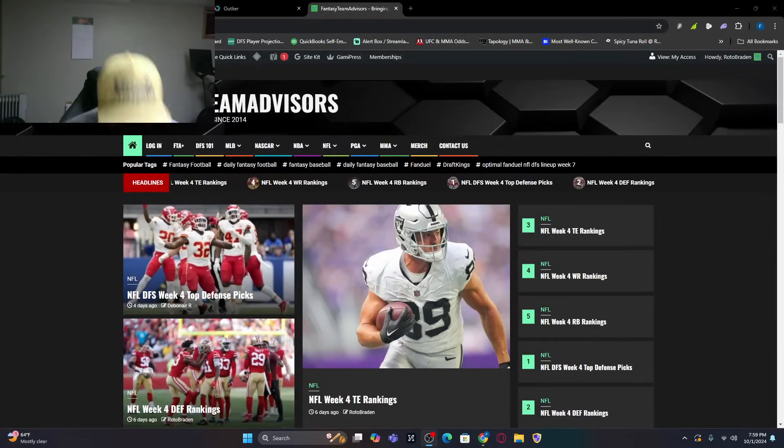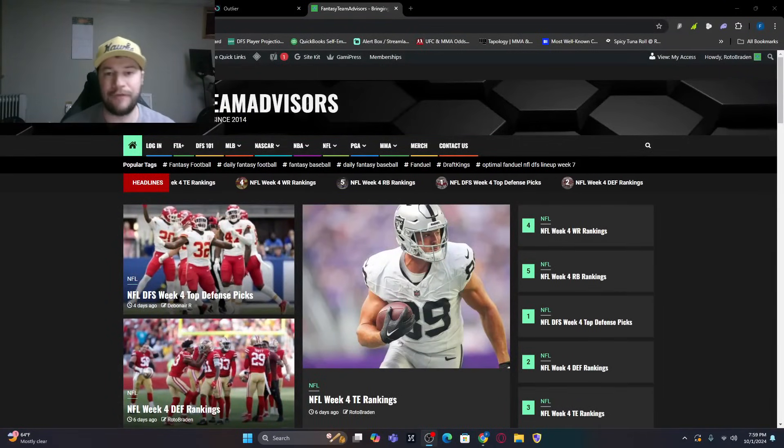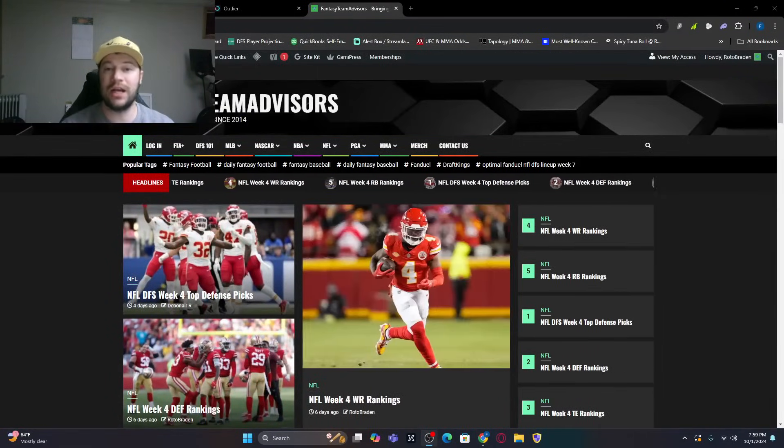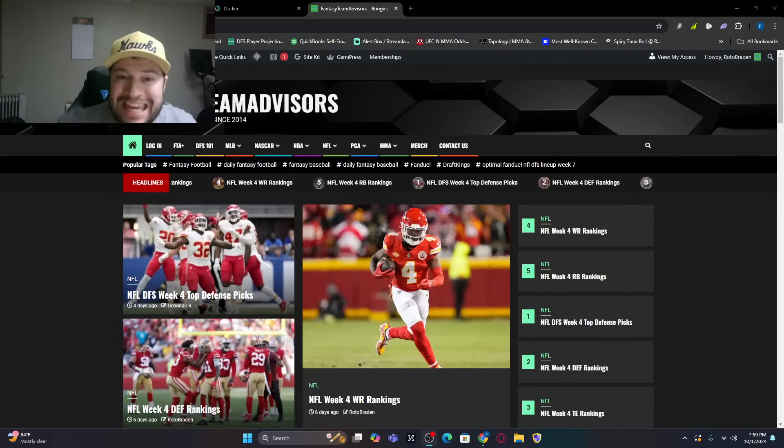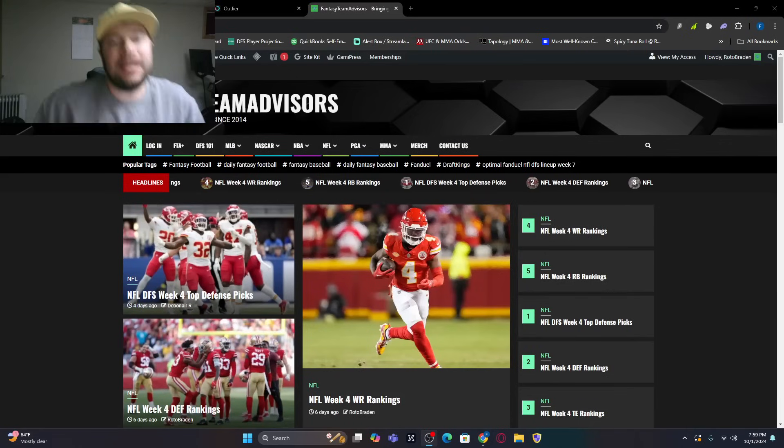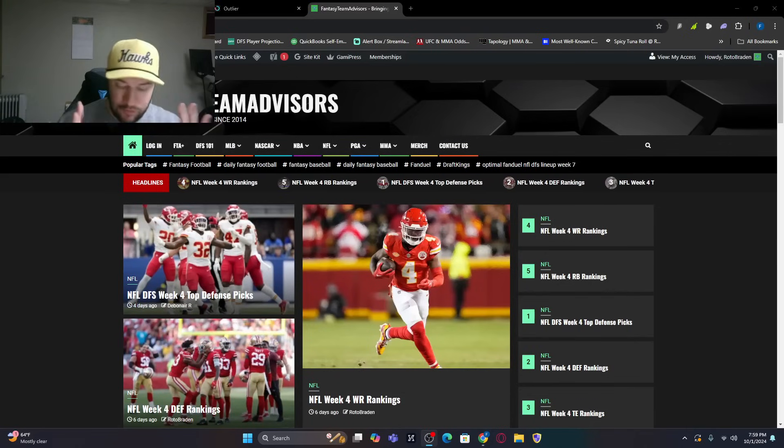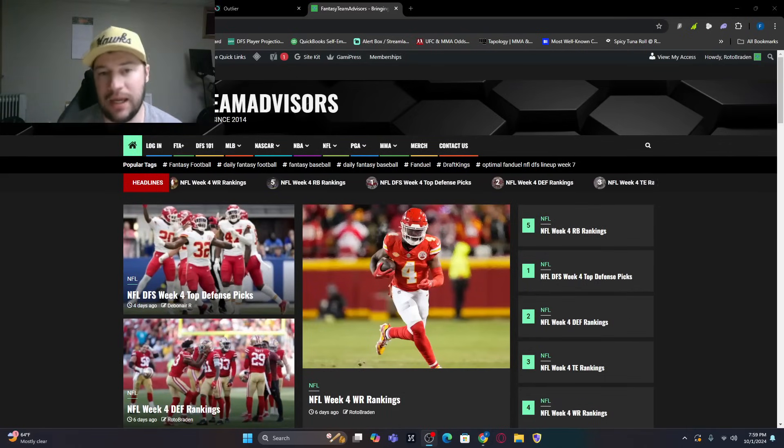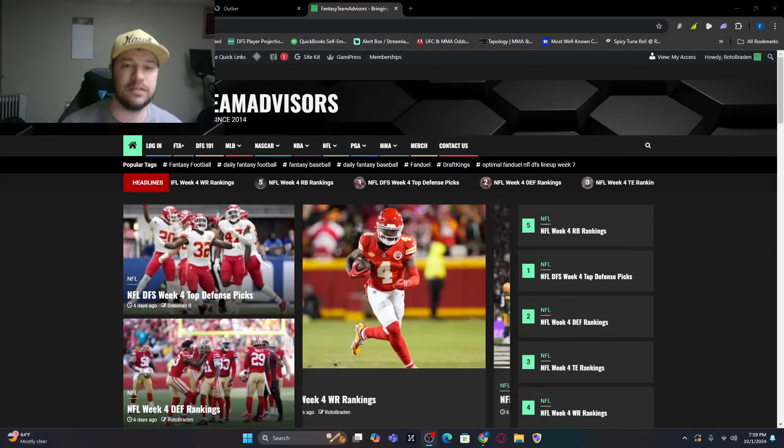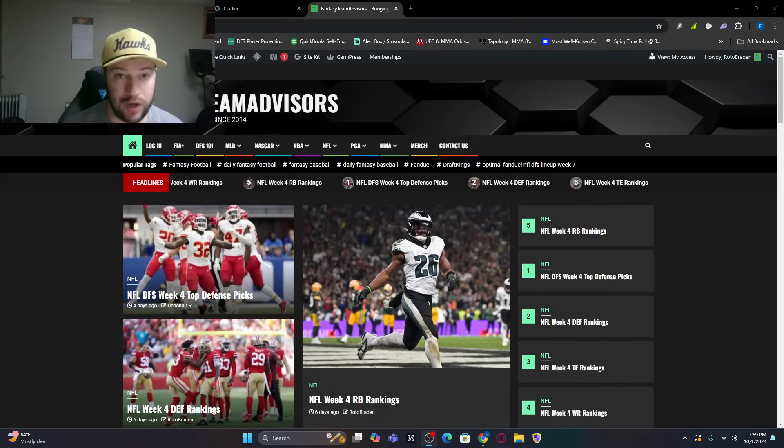What's going on, everybody? Welcome back. FantasyTeamAdvisors.com bringing home the Bacon MLB DFS video. It is for Wednesday, October 2nd.